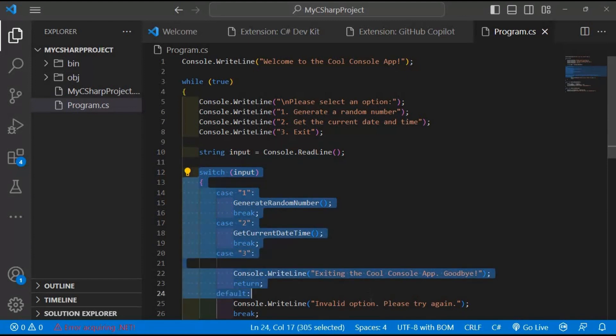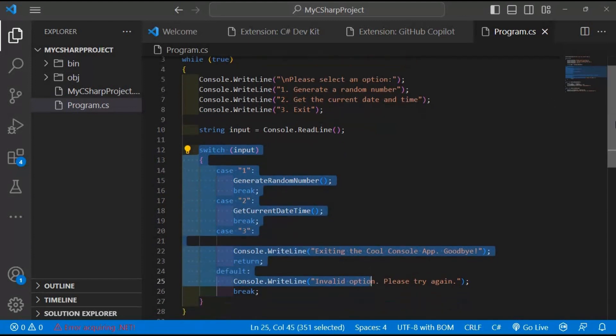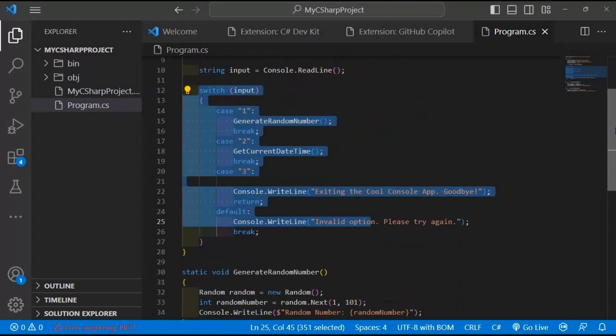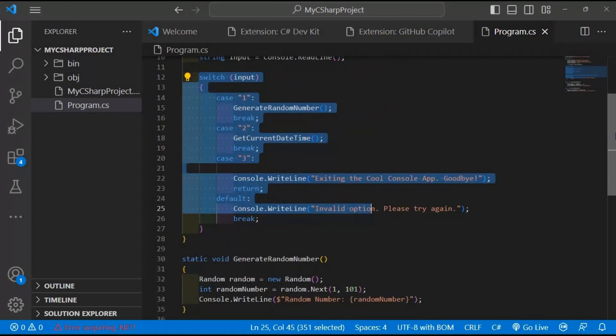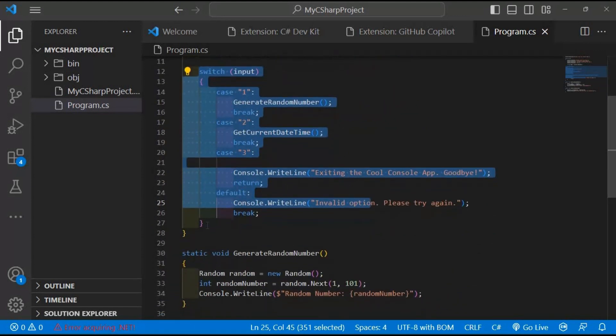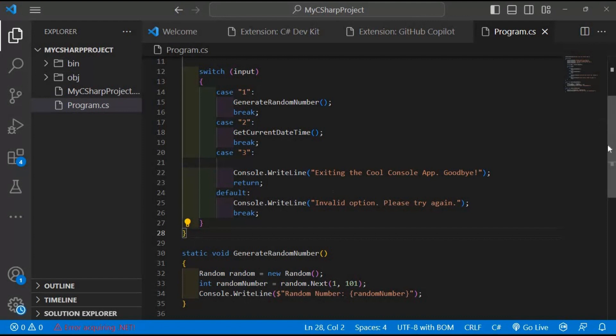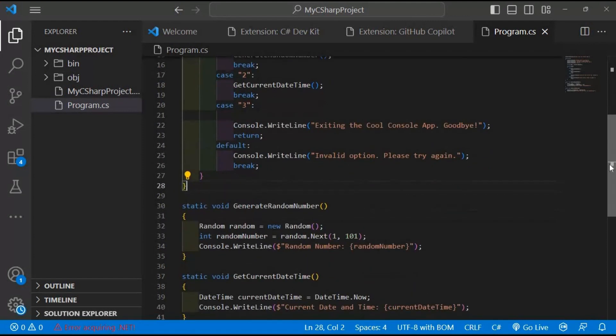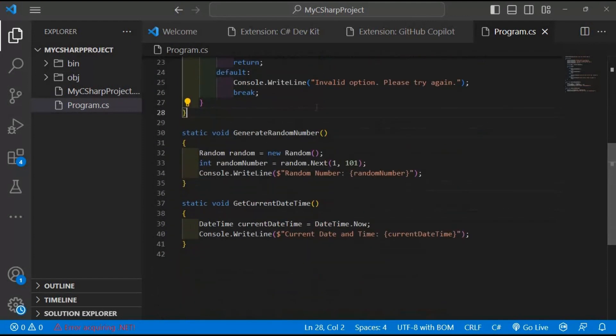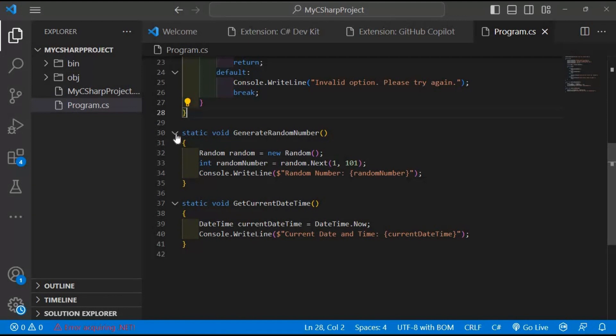A switch statement is used to determine the action based on the user's input. If the input is 1, the generate random number method is called. If the input is 2, the get current date time method is called. If the input is 3, the program displays a goodbye message and exits. If the input is invalid, the program displays an error message and loops back to the option selection. The generate random number method generates a random number between 1 and 100 using the random class and displays it. The get current date time method retrieves the current date and time using datetime.now and displays it.